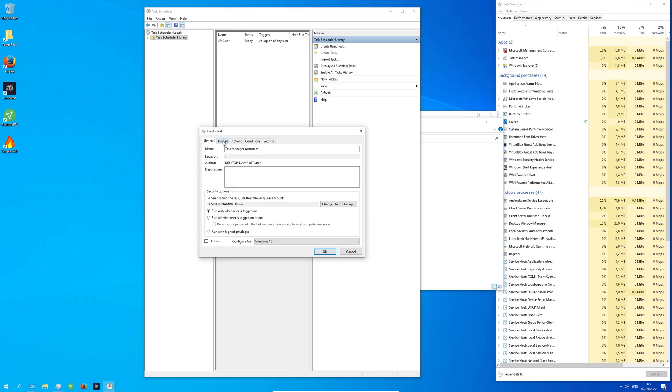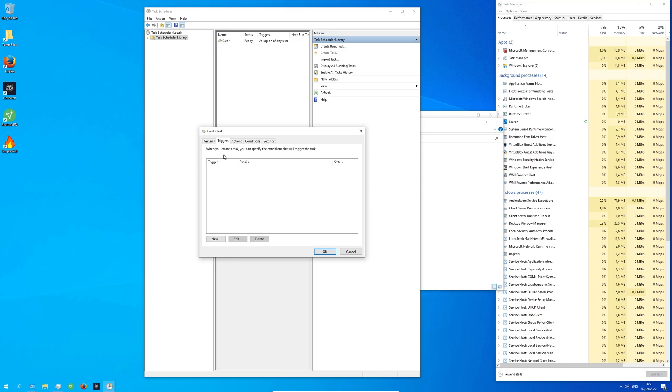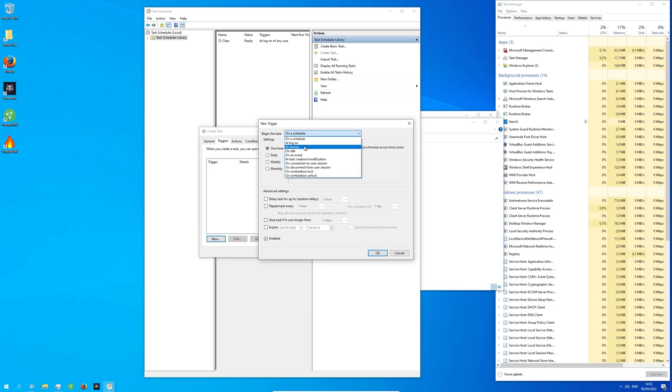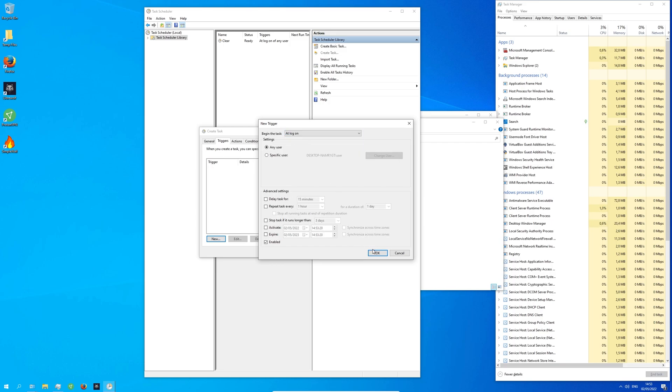Now at the top, click on Trigger. Click on New. In the drop-down menu, select Add Logon. Click OK.